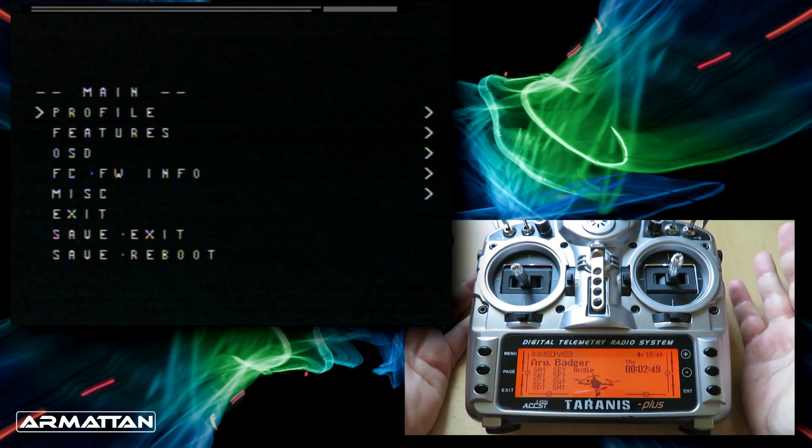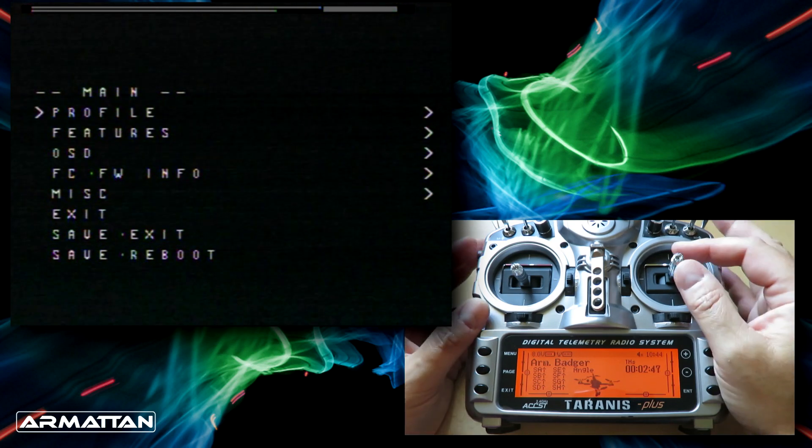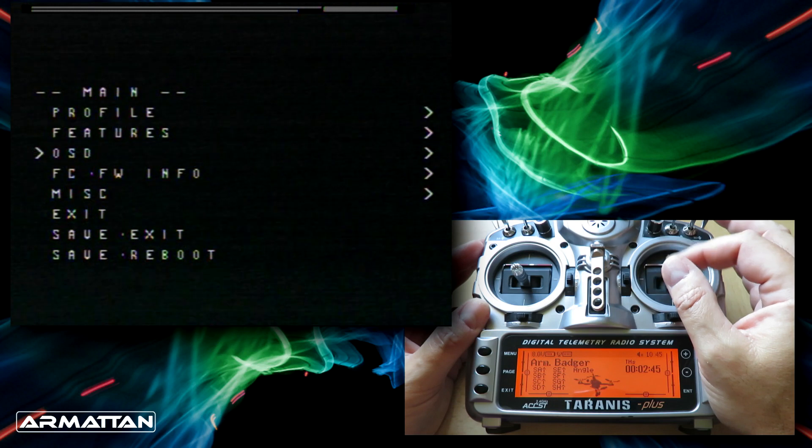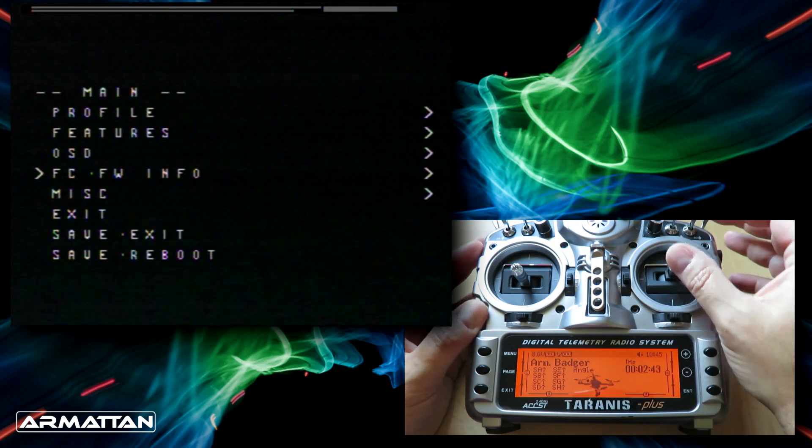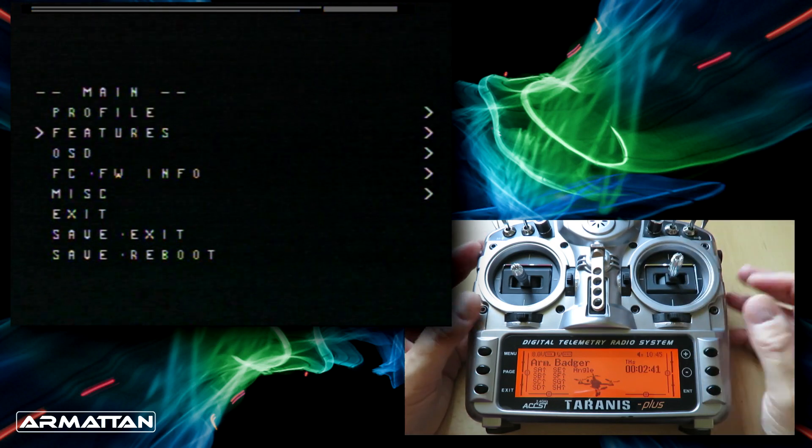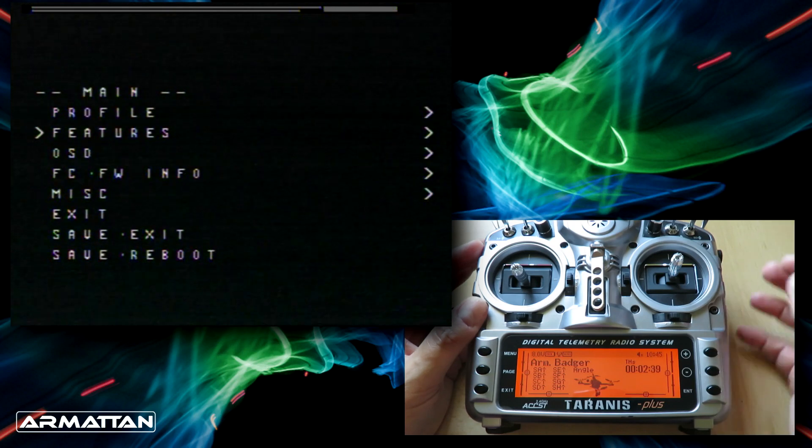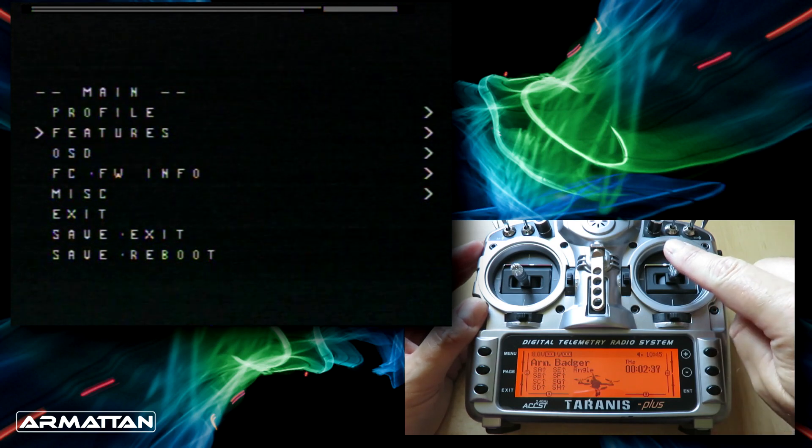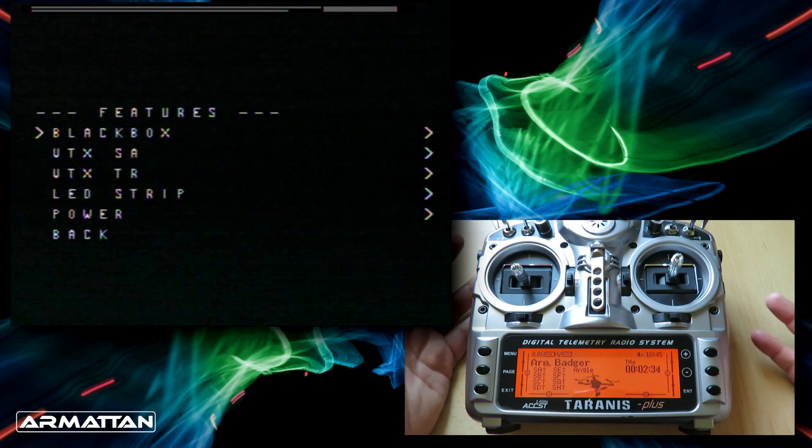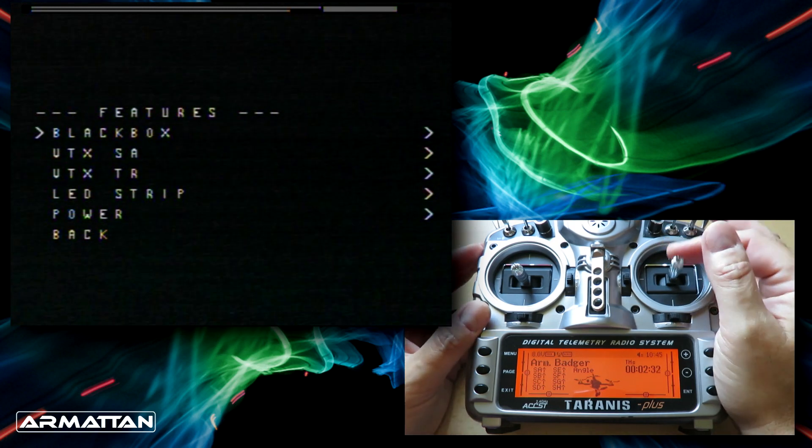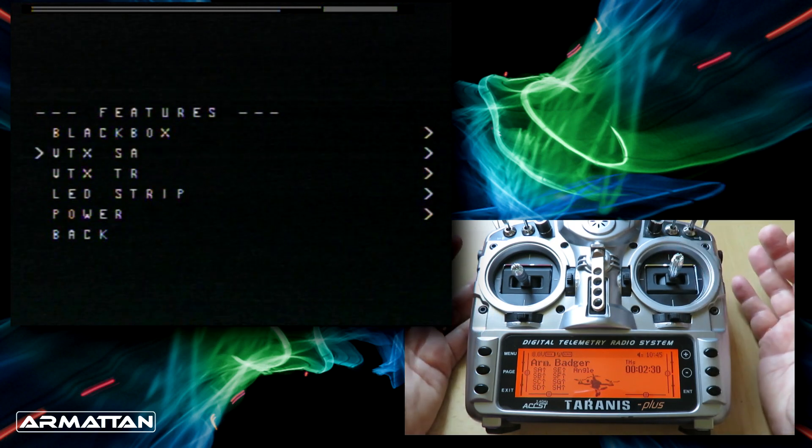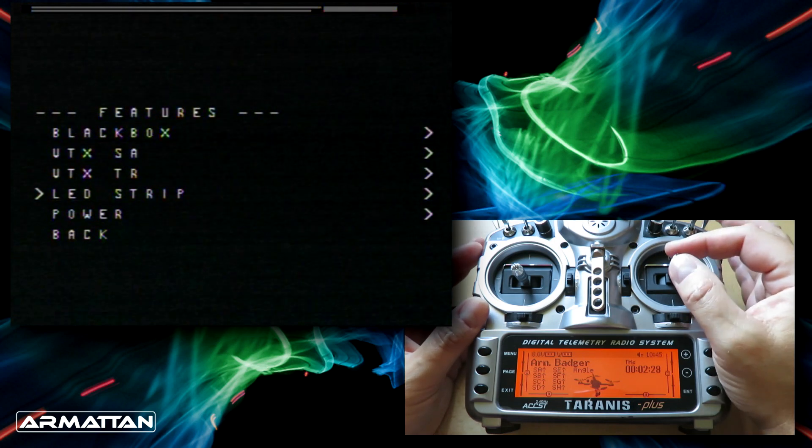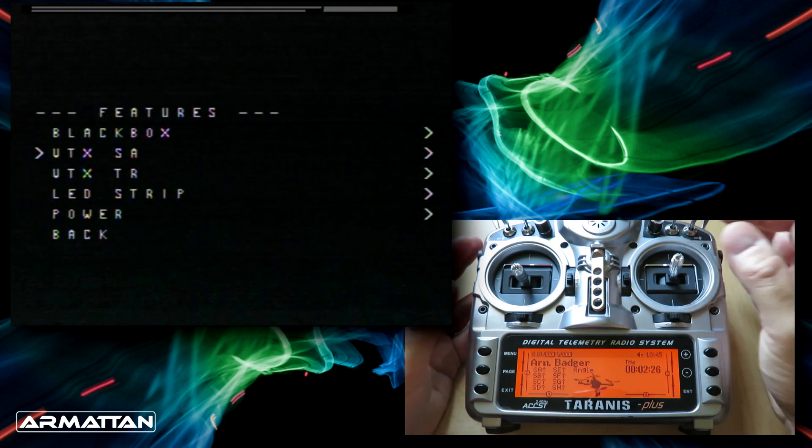To navigate the screens you use this little joystick on the right hand side to move up and down and select things. The main things like profile and on-screen display we're not going to worry about today. We're going to spend more time in the features menu. I'll push this stick across and here we are in features where we can select things like black box, VTX SA, VTX TR, LED strip and other things.